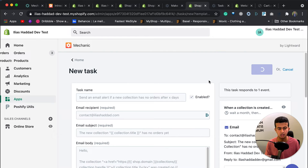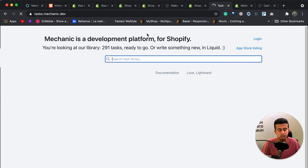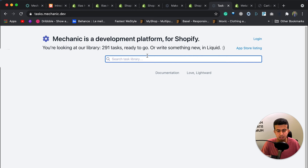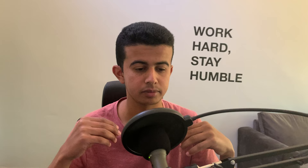You can check all available tasks in the Mechanic task library — I'll leave the link in the description below. You can also create custom tasks, for example sending a Slack message to your channel when a new order comes in or when a new customer places an order. You can automate virtually anything.